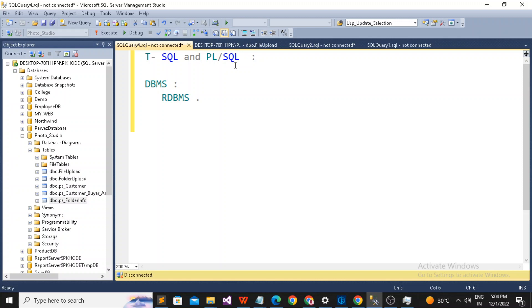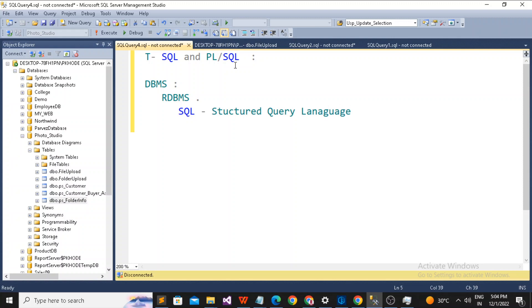We are talking about only one kind of database model, which is RDBMS. When we talk about the Relational Database Management System, we need to learn a language, and that language is called SQL — SQL stands for Structured Query Language. Why do we need to learn a language, and why specifically SQL?